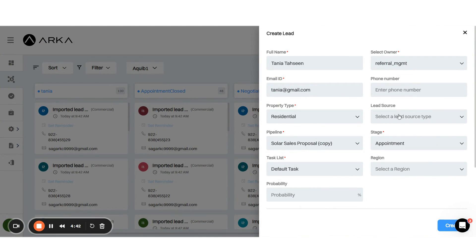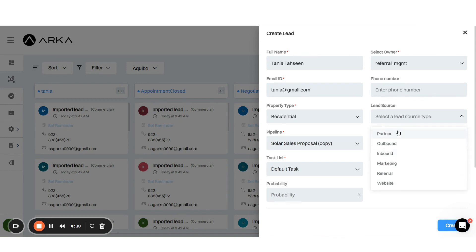Firstly, within the lead source section you'll notice two new options: partner and referral. While referral was already available, there's a new enhancement.